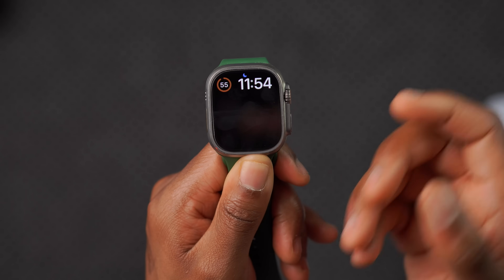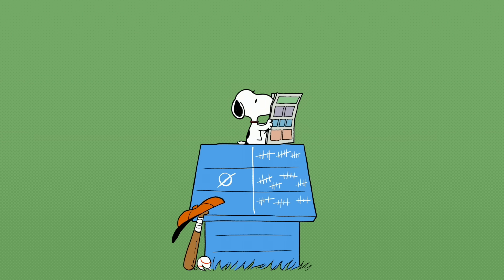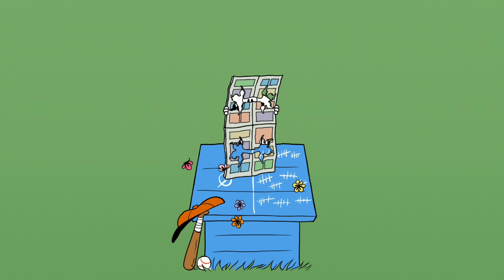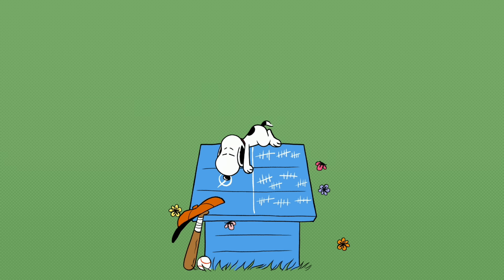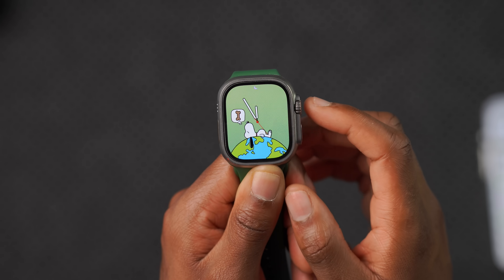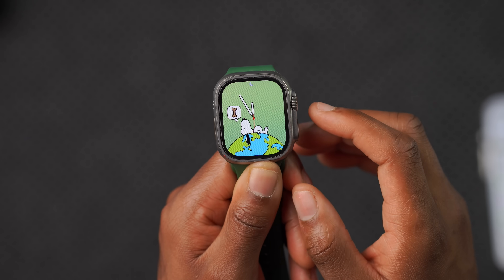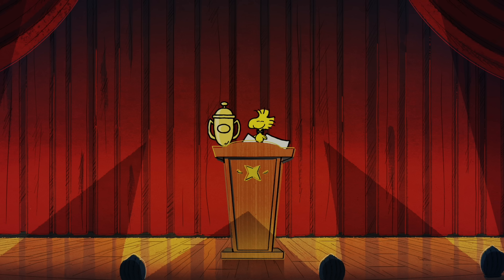One watch face worth keeping an eye on is the Snoopy watch face, as its animations are continuously being updated. We recently saw four new Snoopy animations, and Halloween-themed animations appeared during that season. As we enter the holiday season, Snoopy will be doing more holiday-themed animations. This runs in the background and doesn't require a software update — Snoopy adapts to different environments, calendar activities, and weather conditions.